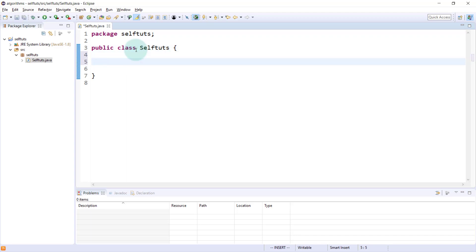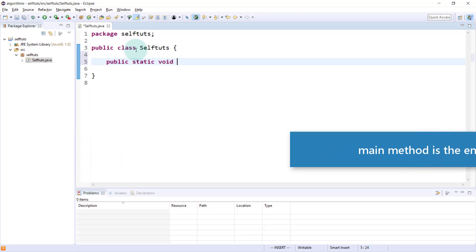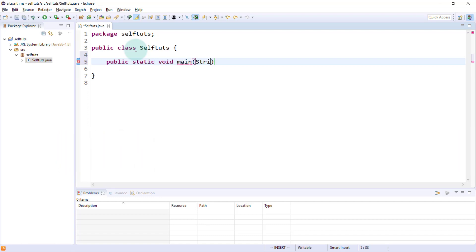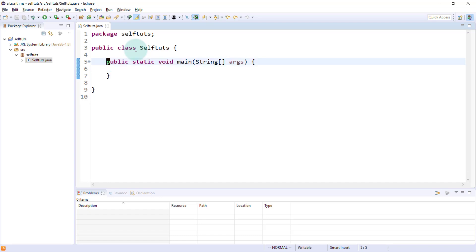Inside Java, to run any program, you need a main method because when you run the program, the JVM will try to find the main method. That main method is the entry point inside any Java application. We'll create a main method here: public static void main with String args. This is the signature that Java uses for the main method.